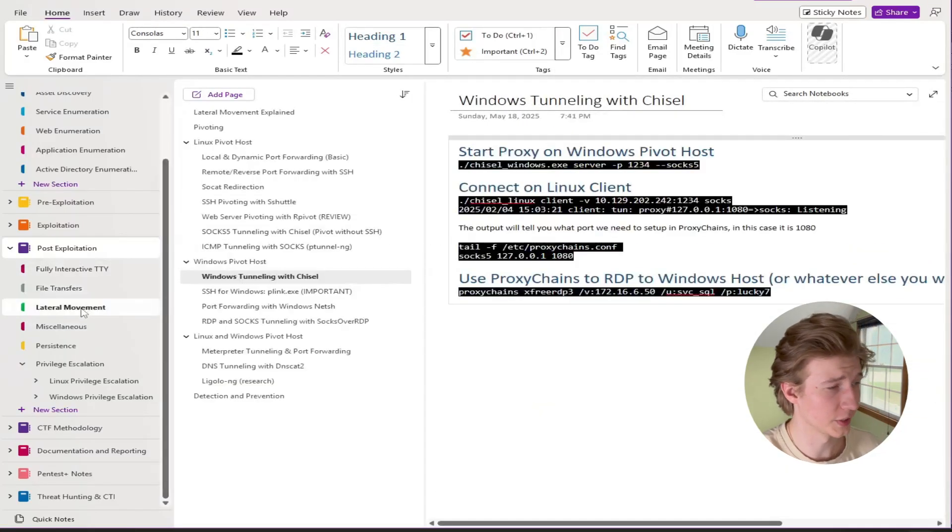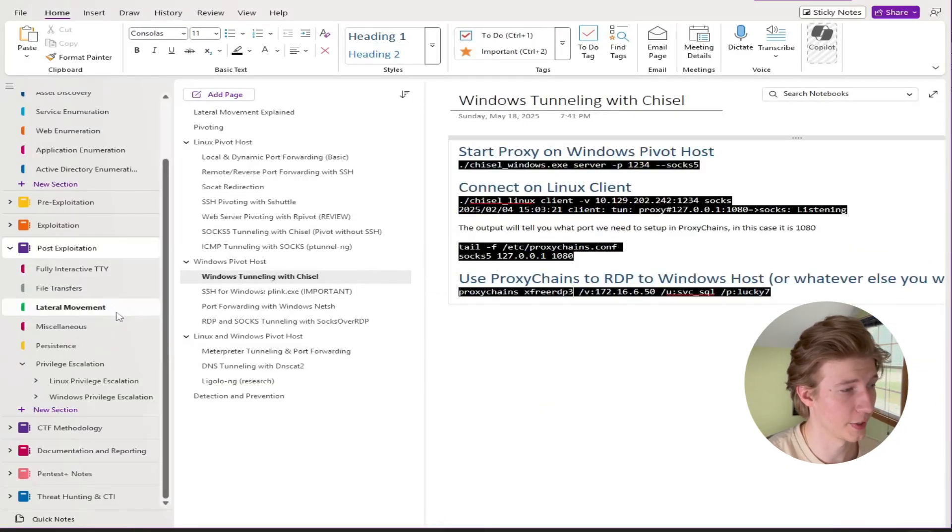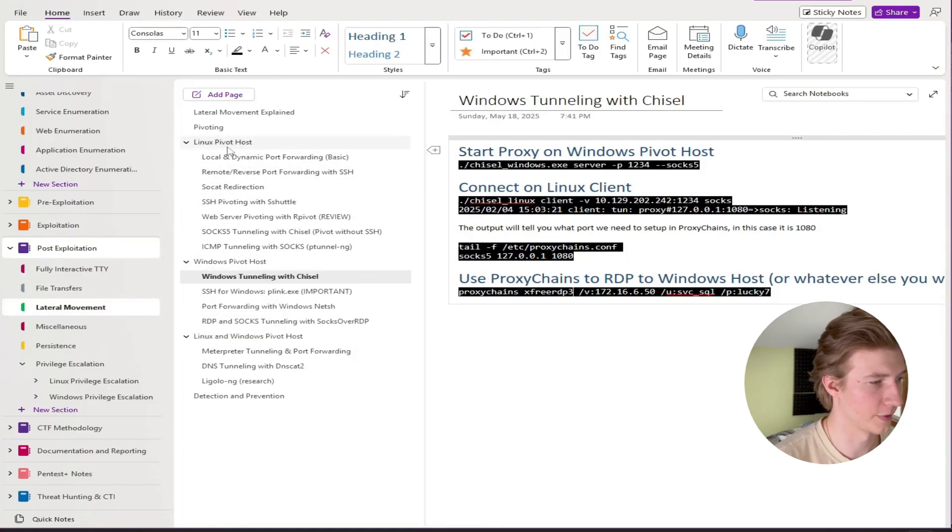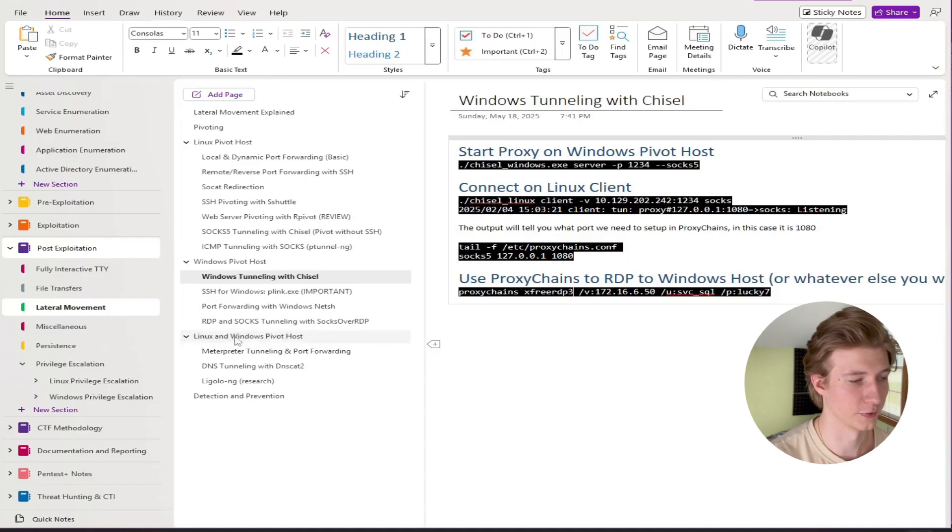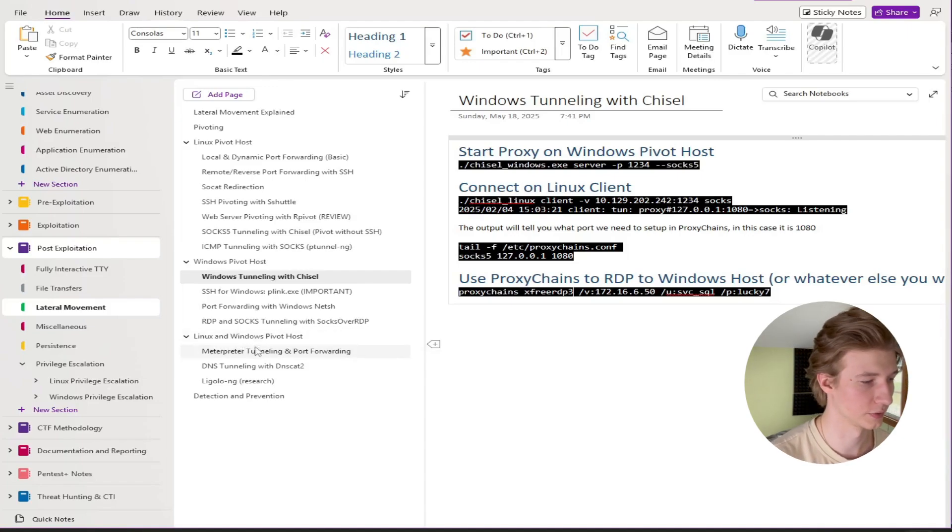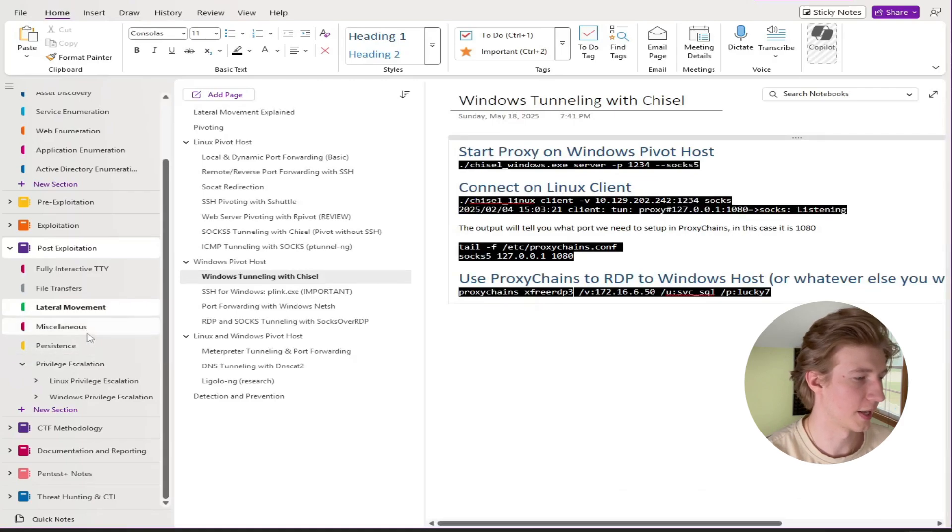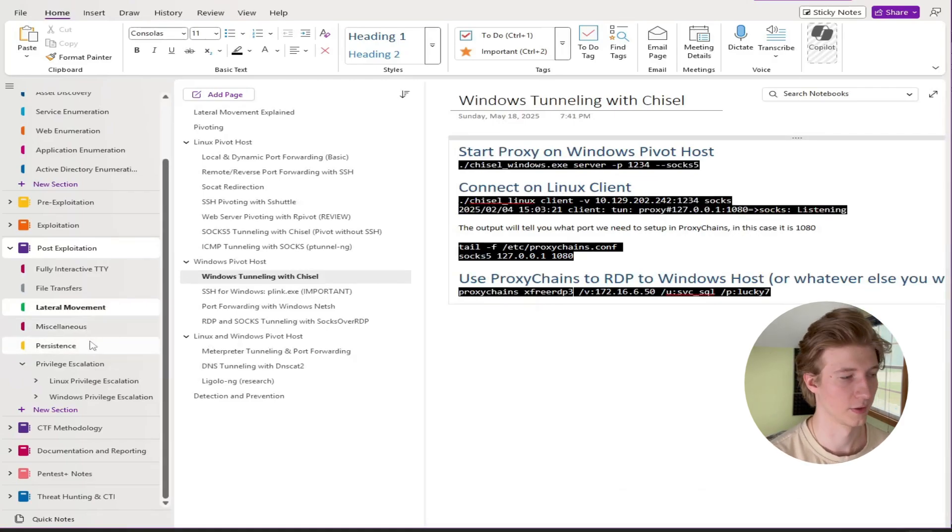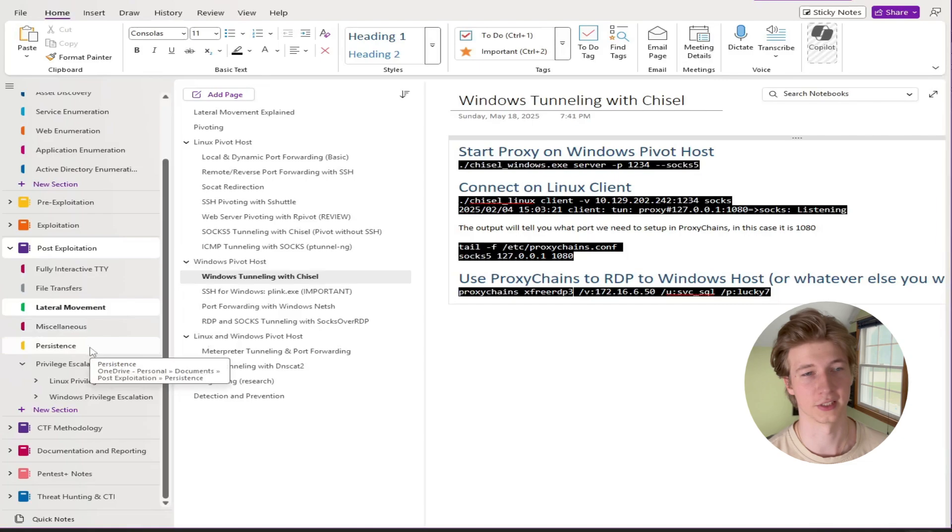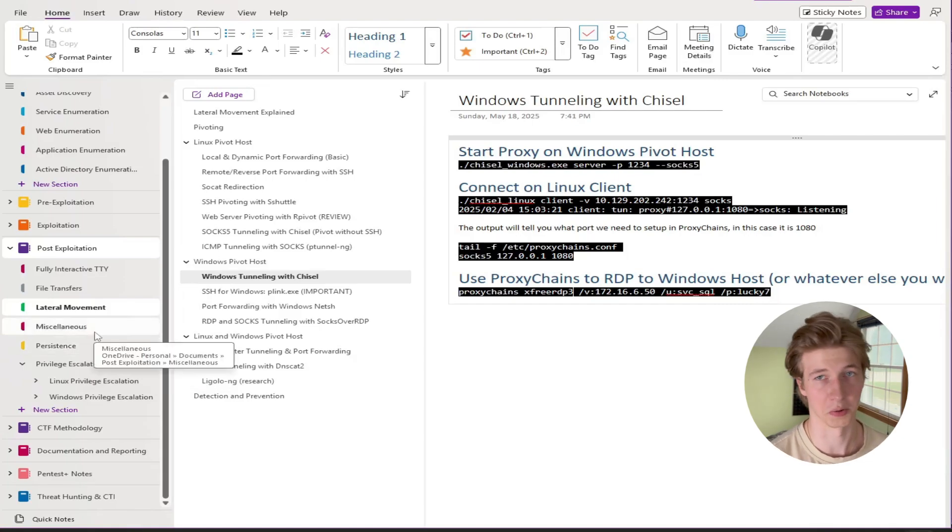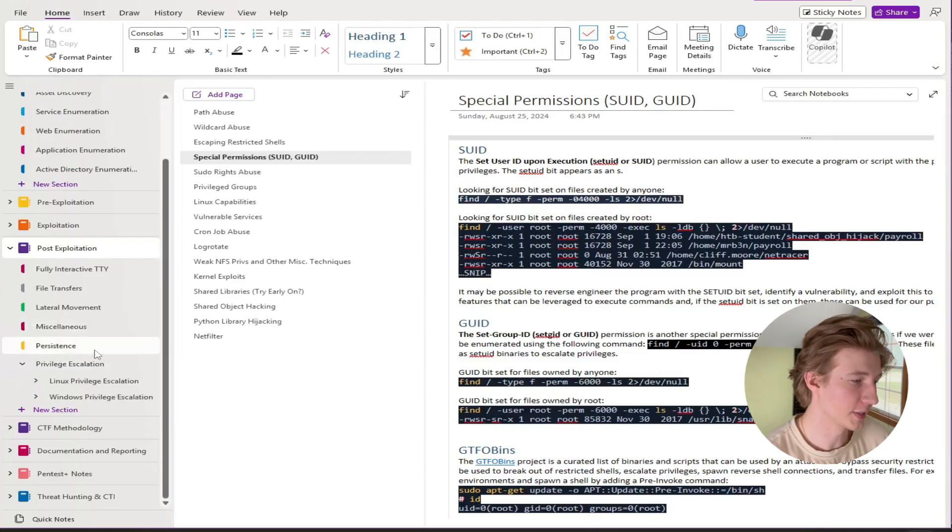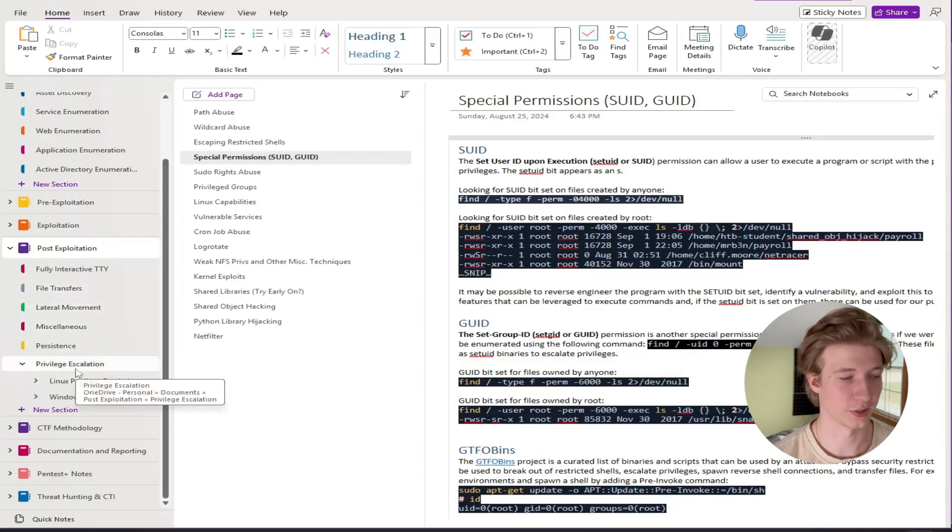Under post exploitation is where I put my lateral movement page but in here we just have ways to pivot through a Linux box, through a Windows box, and then also some methods for pivoting regardless of its Linux or Windows. The miscellaneous and persistence tabs we don't have to worry about because that will not be covered on the CPTS. These are just things that I've discovered through doing other CTFs or other studying methods that I think are going to be useful for an actual penetration test.